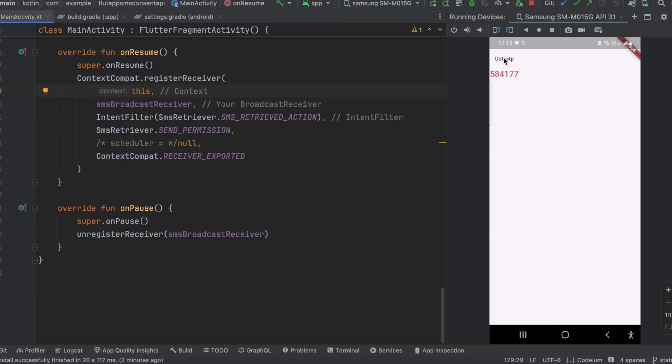One edge case: at the time you click 'Get OTP', if some other message arrives on the mobile, it could cause issues. But I think there is very little chance of that, so it's up to you how you want to handle it.